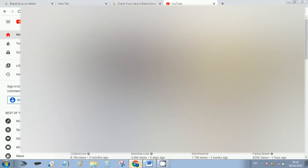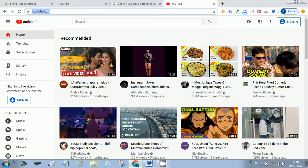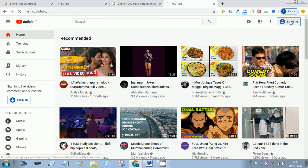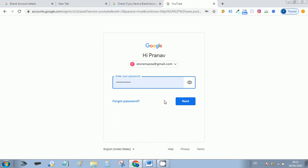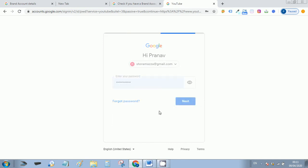Create a YouTube channel in one minute. Just go to youtube.com and then sign in with your Gmail ID.